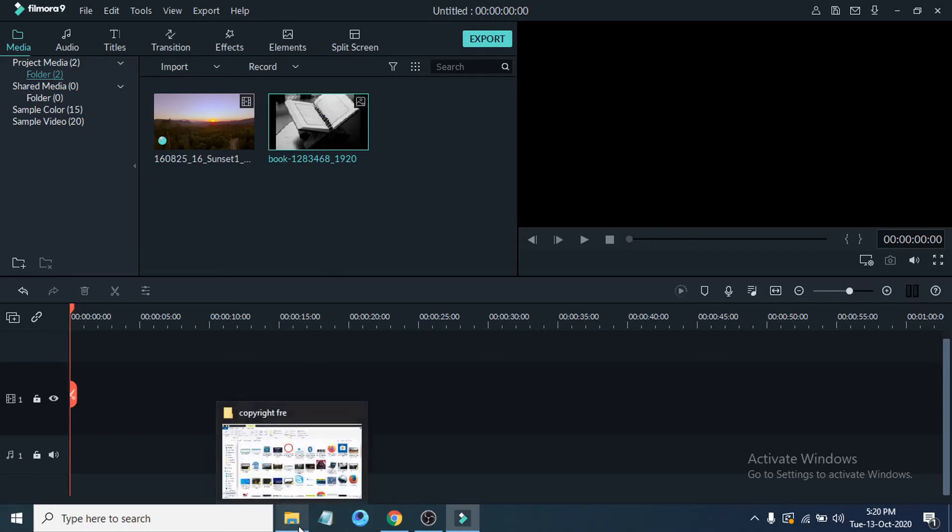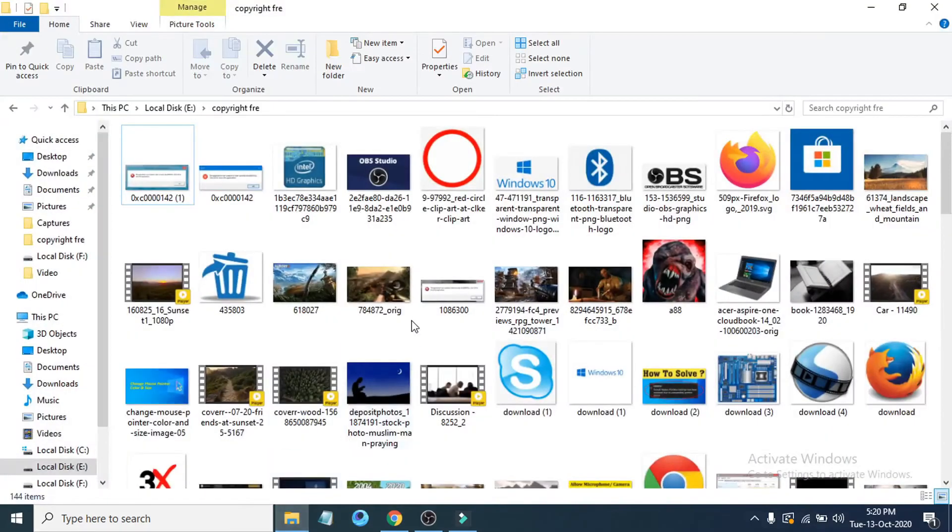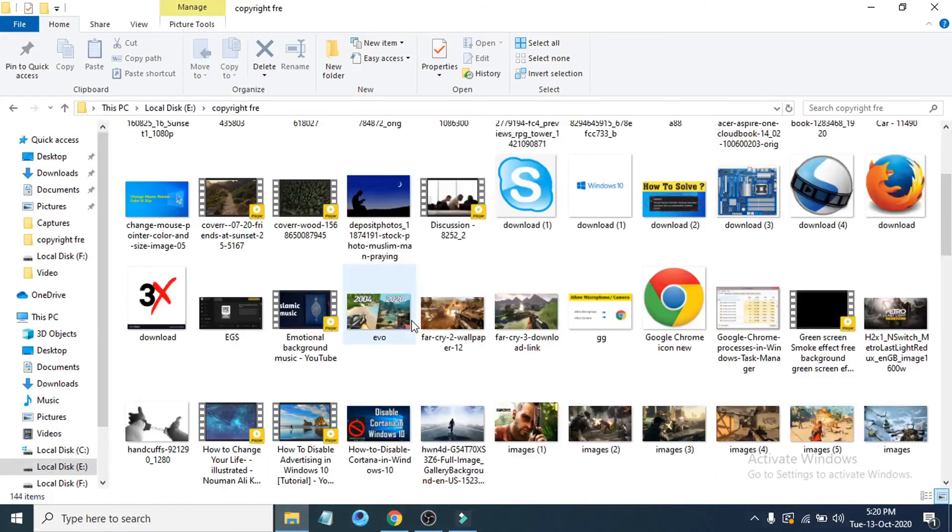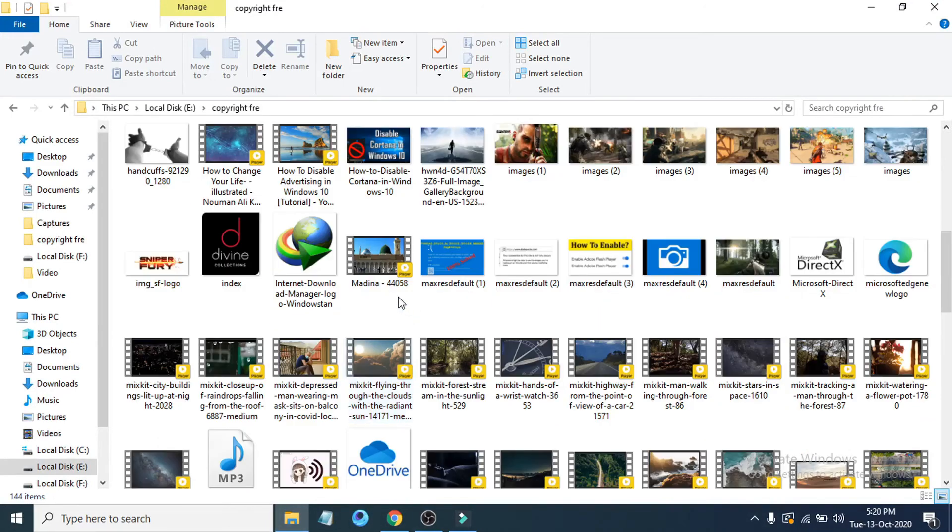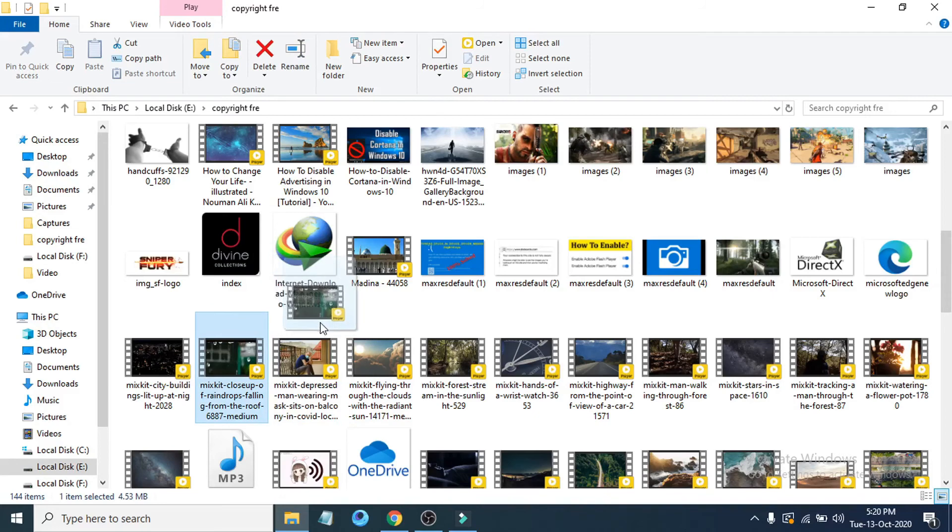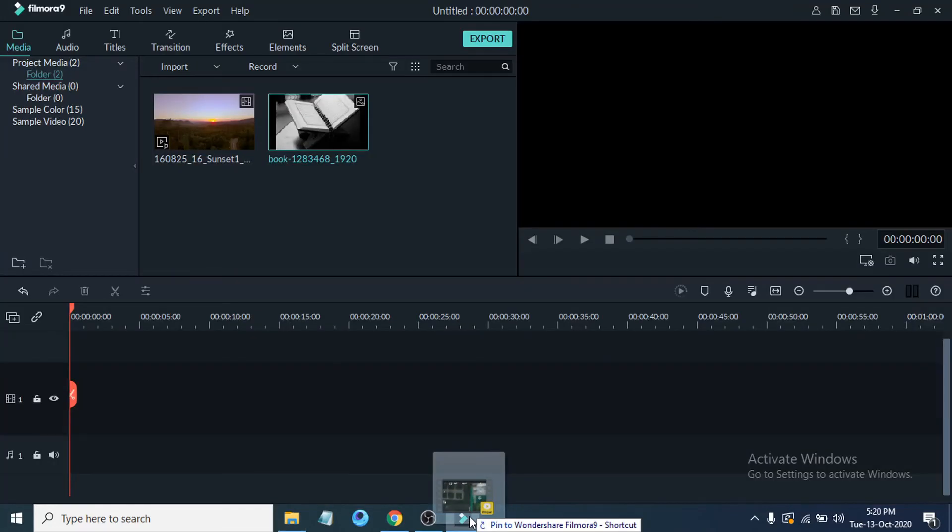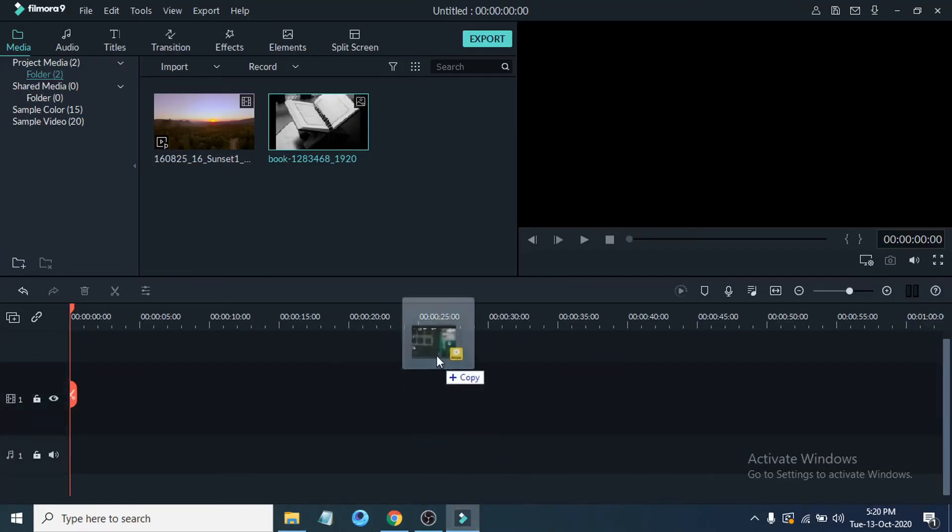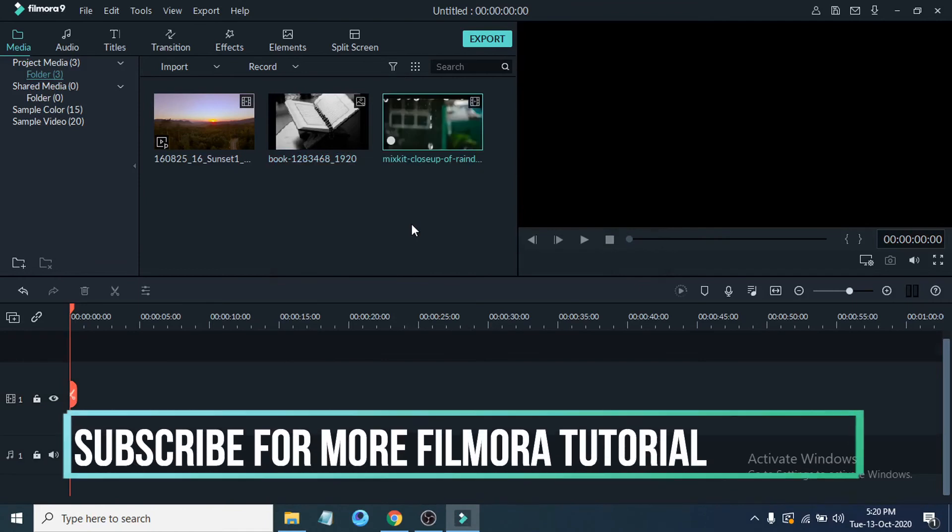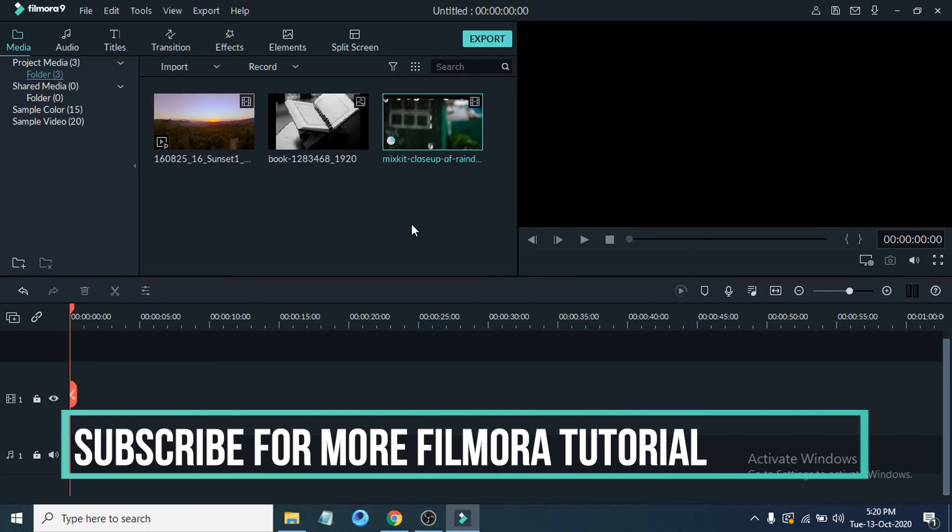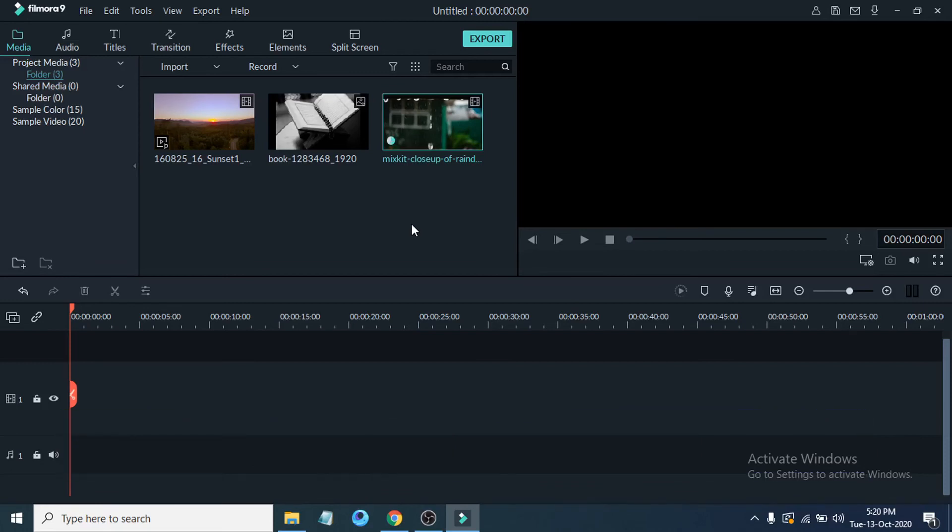Just click to hold it and drag and drop it to the media area in Filmora. That's it guys, this is how you import media files, video, audio, or any media files to your Filmora 9.